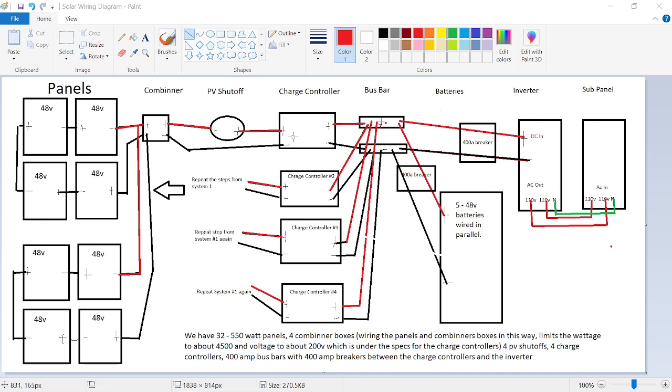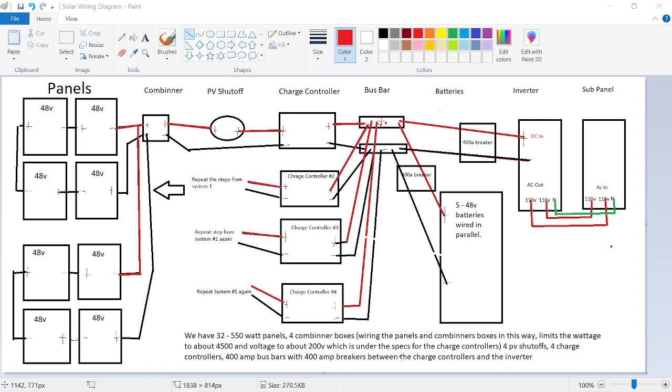So then we get into the charge controllers. We have four of those. Our charge controllers are max 250 volts and 5,200 watts. So with the way I wired these panels and the combiner boxes, we have about 4,500 watts input at the peak of the sunny day and about 200 volts. So we have some leeway so those combiner boxes don't get so hot when they're actually restricting the power when the batteries are actually full.